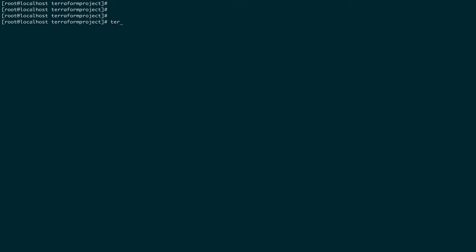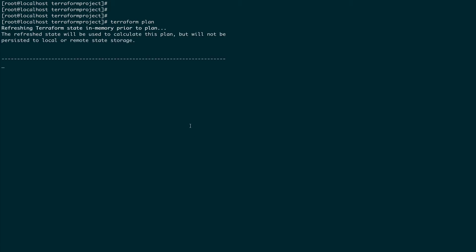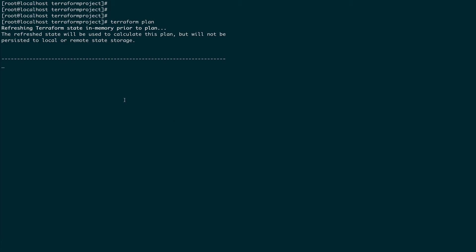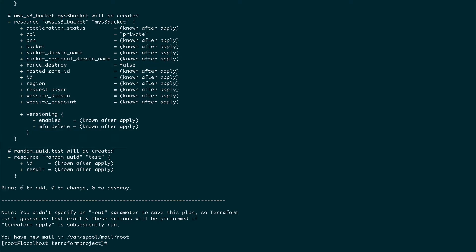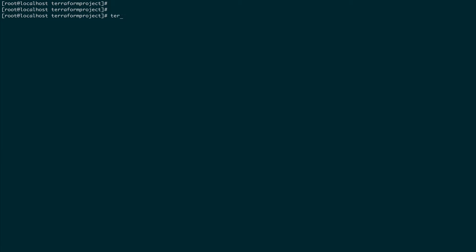One command we covered was terraform plan, which shows you basically what Terraform is going to do — it prints out the plan showing all the resources Terraform is going to add. The other command we saw was terraform apply, which we use to apply our configuration.